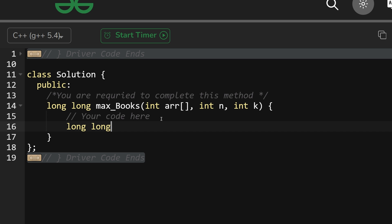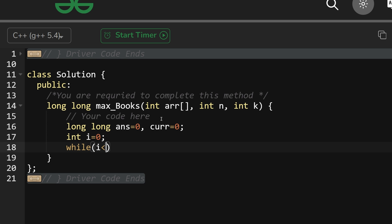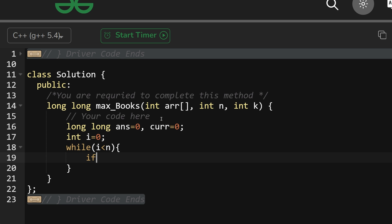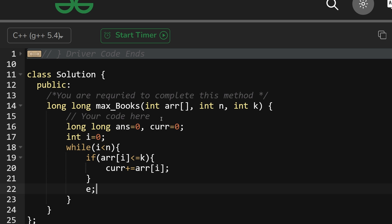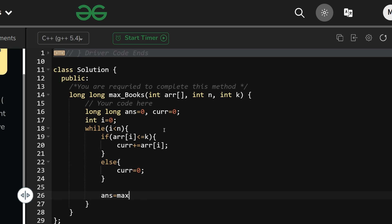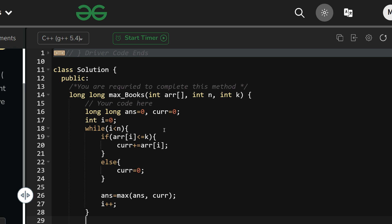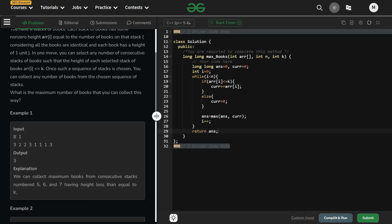Here is the code: declare long long answer = 0 and cur = 0. Use int i = 0 for traversal. While i < n: if arr[i] <= k, then cur += arr[i]; else cur = 0. Then answer = max(answer, cur), and i++. Finally return answer.